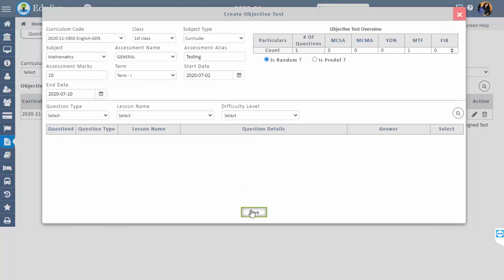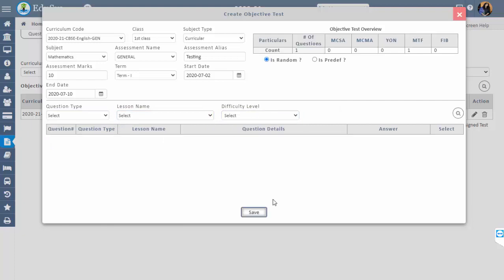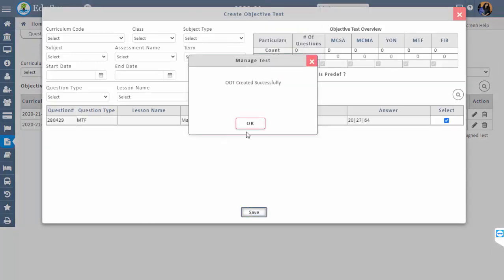While creating test questions, count is mandatory. If management does not want to include any type of question, then write 0 in those columns. Filtering by question type, lesson name, and difficulty level makes it easy to get the required questions. After configuring the questions, click on Save and the test is created.